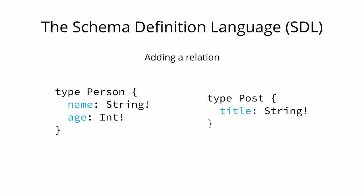It's also possible to express relationships between types. In GraphQL, that's simply called a relation. Let's add a relation between the Person and the Post types to express that one person can be the author of many posts.